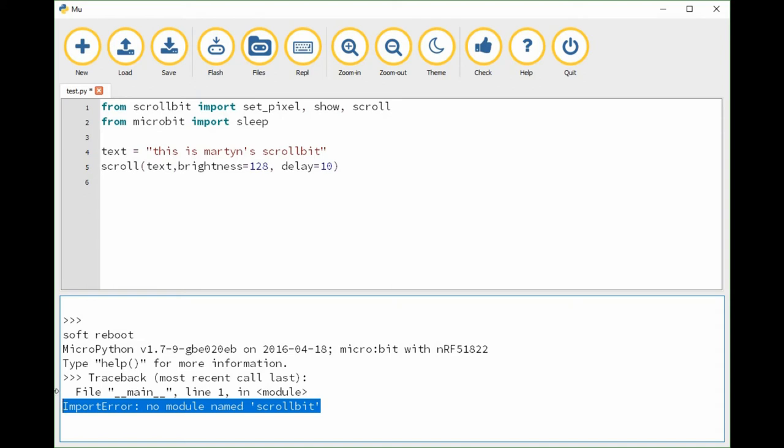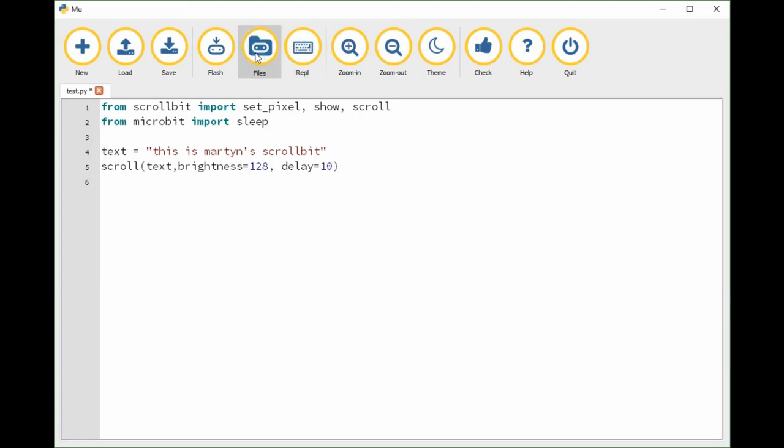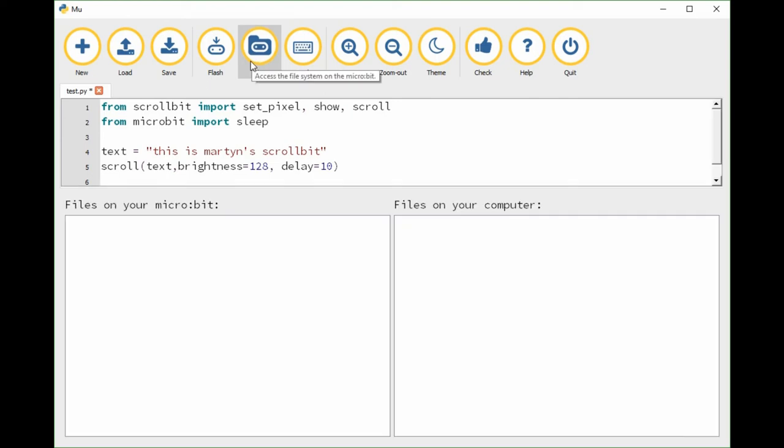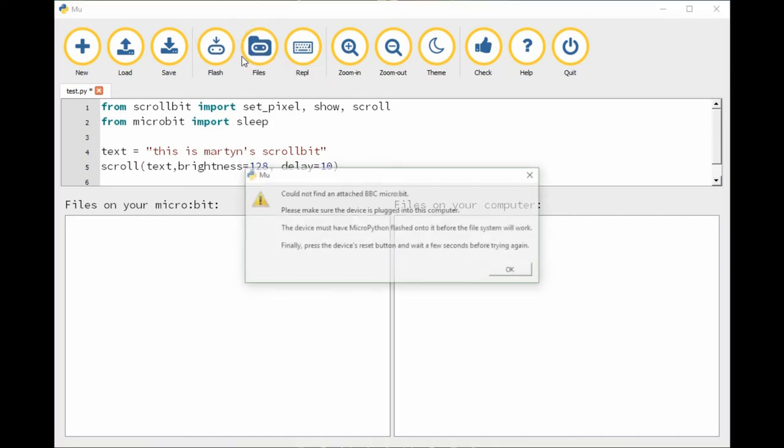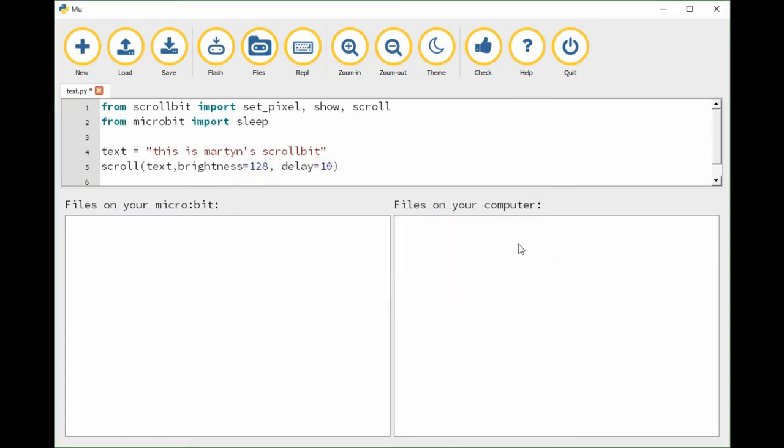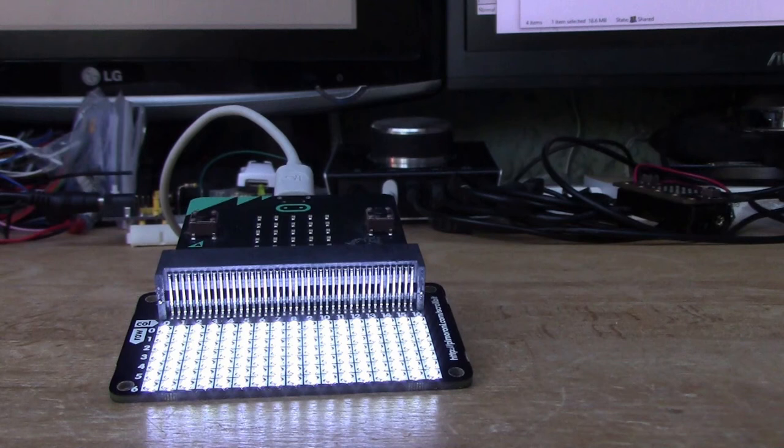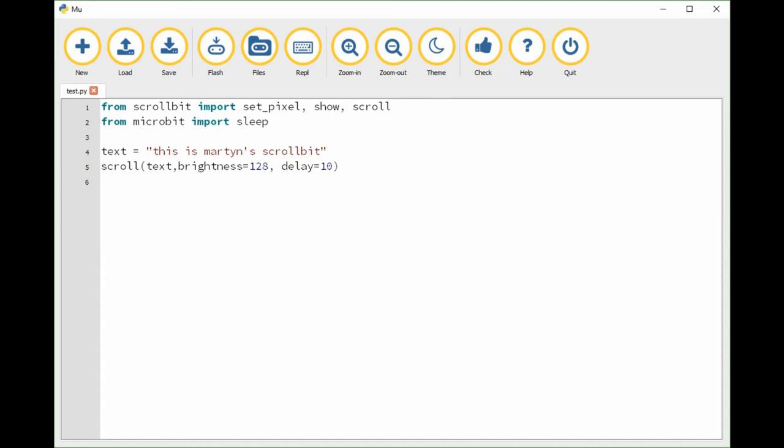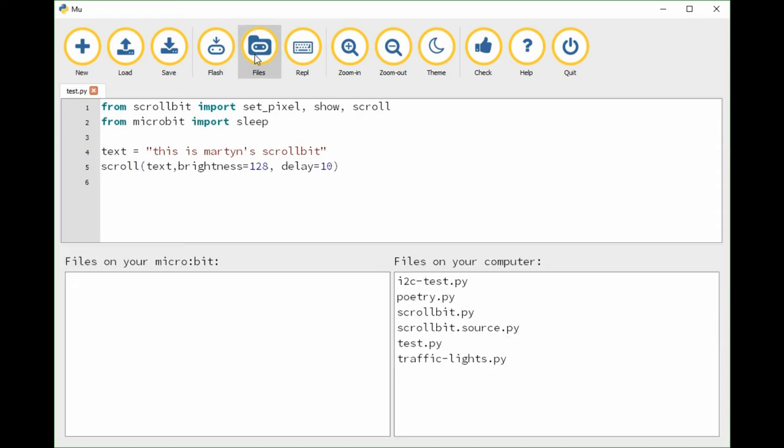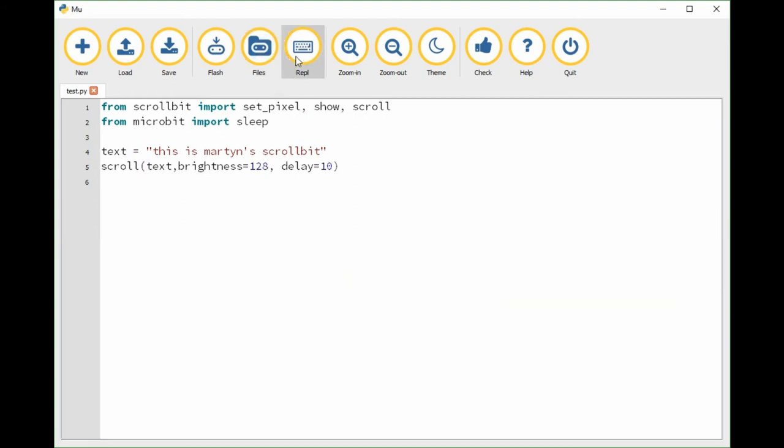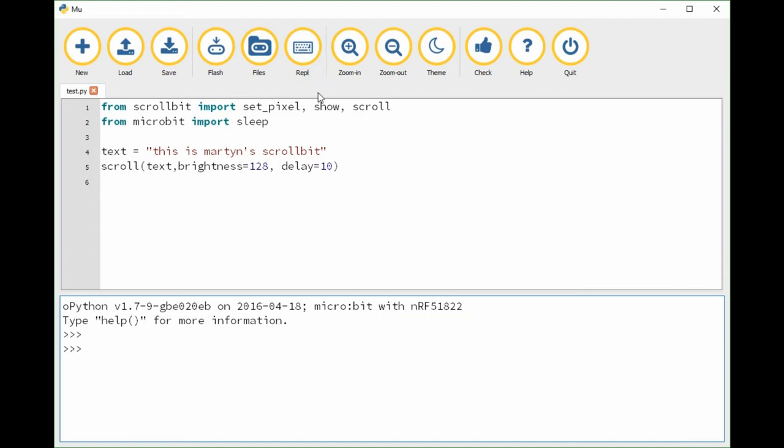You can see in the window there, this is the problem that we've had earlier. It now doesn't know the name of the module scroll bit because we've reflashed the memory. It's lost the contents so we have to go back again into the files tab. We can't see any files now. This is a problem - sometimes the mu editor loses the micro:bit and you have to stop and restart it. Mu's restarted now. We'll look at the files tab once again and now we can see the scroll bit dot py again. We'll copy that back to the micro:bit and restart it.